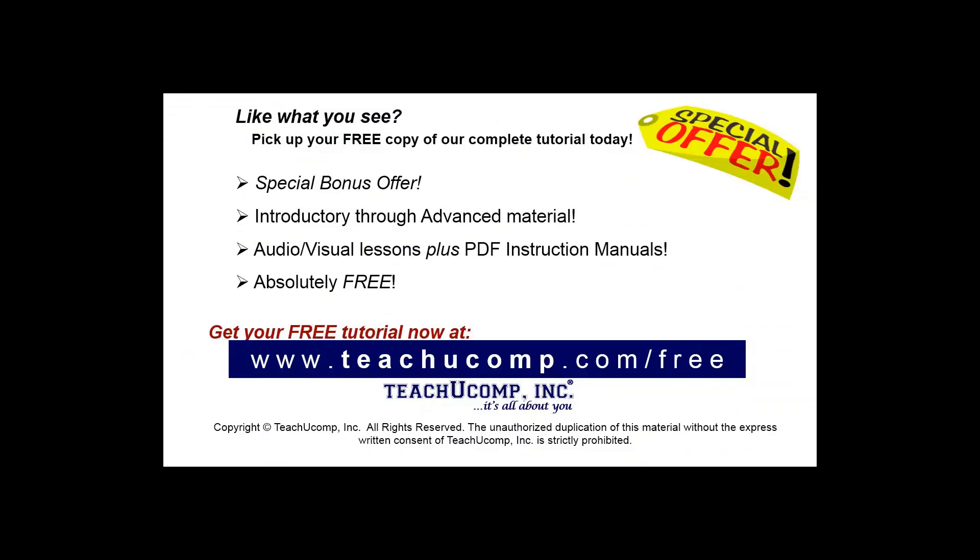Like what you see? Pick up your free copy of the complete tutorial at www.teachucomp.com/free.